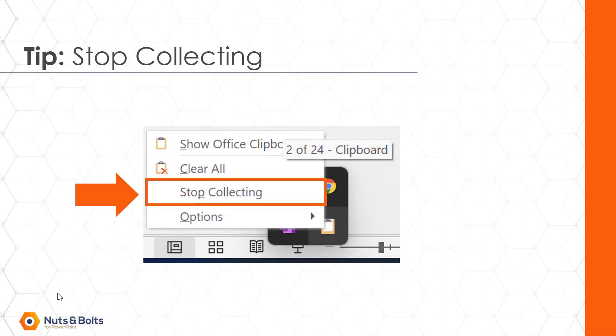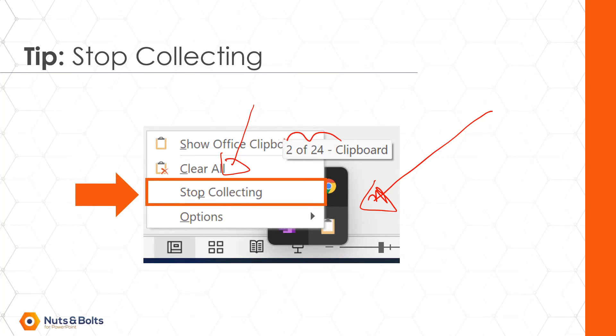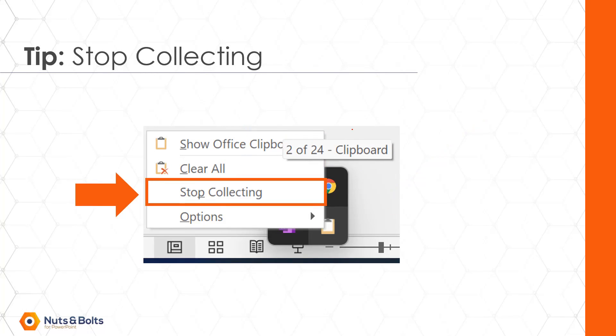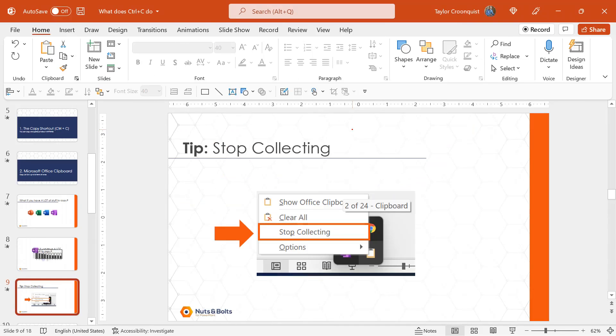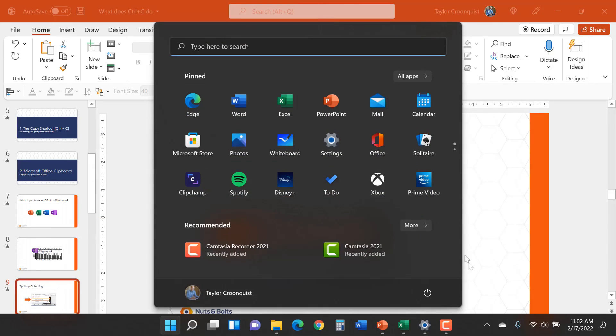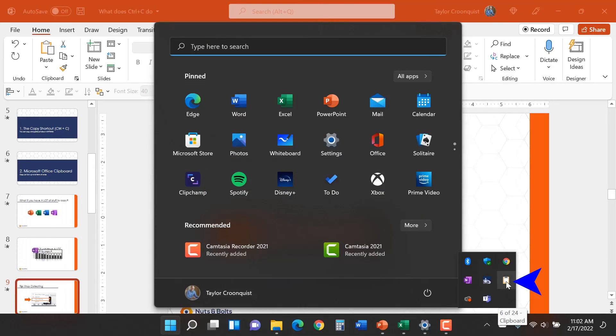we need to come to the task pane or the control panel area, find the clipboard and tell it to stop collecting. So it stops telling us what number we're at. To do that, if I come back in, go and find your taskbar. Mine's hidden, so I'll hit the Windows key. Here, I'm going to come and find this little clipboard icon. You can see it says six of 24.